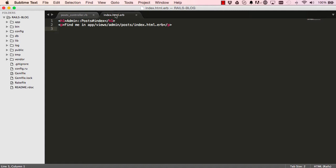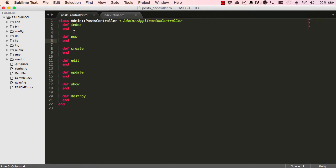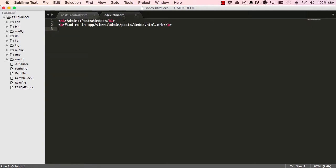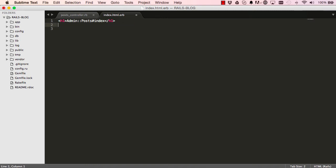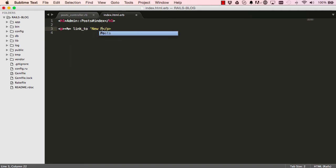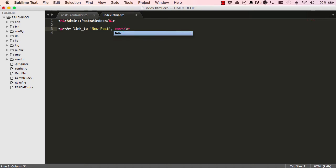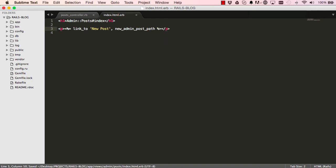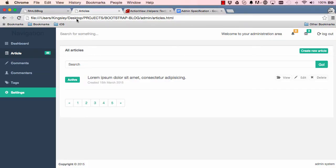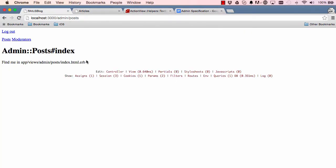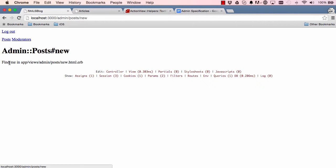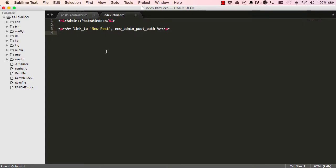Alright, so if we go into our index, I am going to get rid of this and create a new paragraph and I will say create a new link, link to new post and go to the new method in our controller for post. So let's have a look. So this is here. When we click on this, it takes us to the right resource.